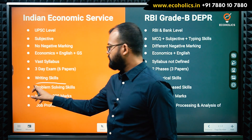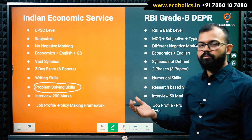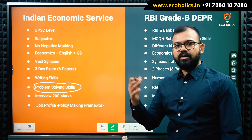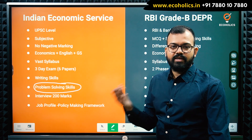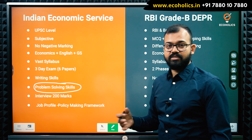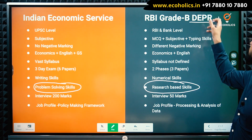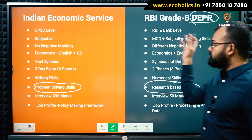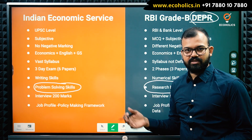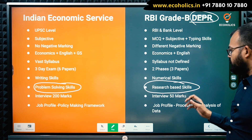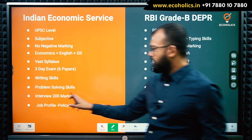IES requires problem-solving skills — for example, answering policy questions like whether a scheme like MGNREGA can be replicated in urban areas. RBI DEPR, given its full name — Department of Economic Policy and Research — is primarily research-oriented. It tests your knowledge of statistics, research methodology, PhD-level hypothesis testing, etc., both in Phase 1 and Phase 2. So IES demands policy problem-solving while RBI demands research-based analytical skills.